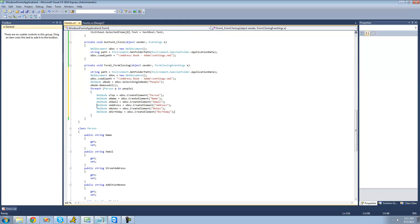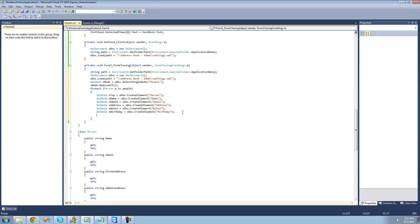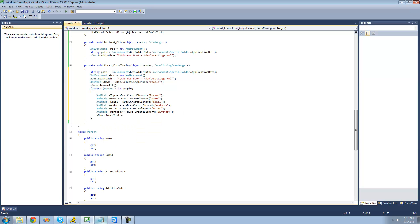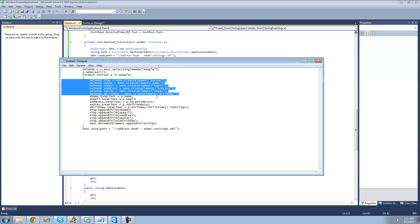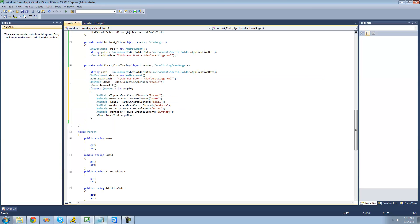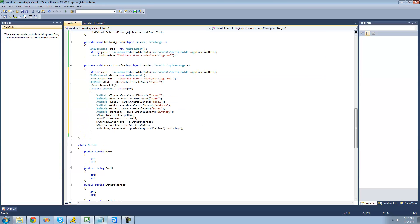Now it's time to fill these nodes up with the text, the information that we want to store. So we're going to say xName.InnerText equals that person's name, so P.Name. And then we're going to want to do the same for all of the other properties — I already have that written out, so I'm just going to go ahead and copy that. So now we set the email, the address, the notes, and for the birthday we do something special: we convert it into file time, which is basically a long, and then we convert that into a string. We'll read that back later on in the next tutorial.